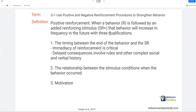Positive reinforcement — the most talked about principle in ABA, where we should always start. It's very straightforward: when a behavior is followed by a reinforcing stimulus that was added, meaning positive, that behavior will increase in frequency in the future. As a consequence, we add something, we give something, and then the behavior increases. That's positive reinforcement in a nutshell.